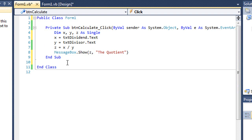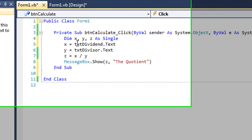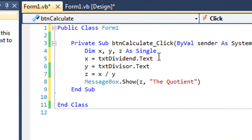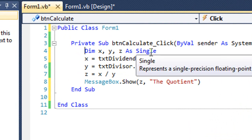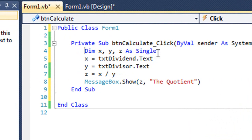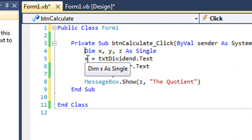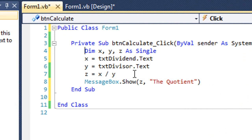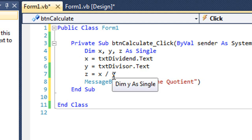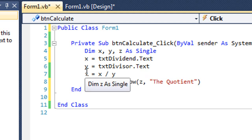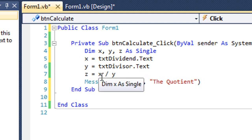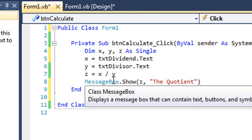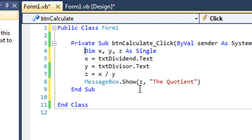So here's the code. In my event procedure, I have three variables that I've declared as x, y, and z. They're all of a data type of single. And then I'm taking the text from txtDividend and putting it into the variable x. Taking the text from txtDivisor text box, putting it into y. And the value of z is x divided by y. Then in the message box, I show the value of z.